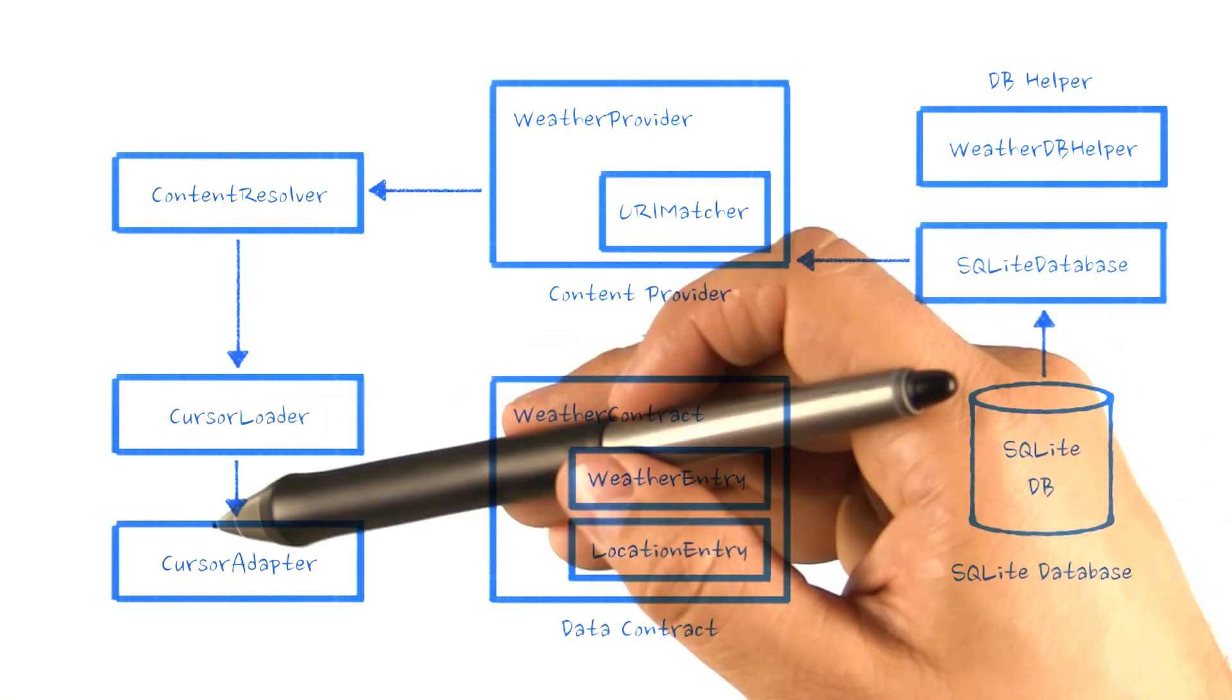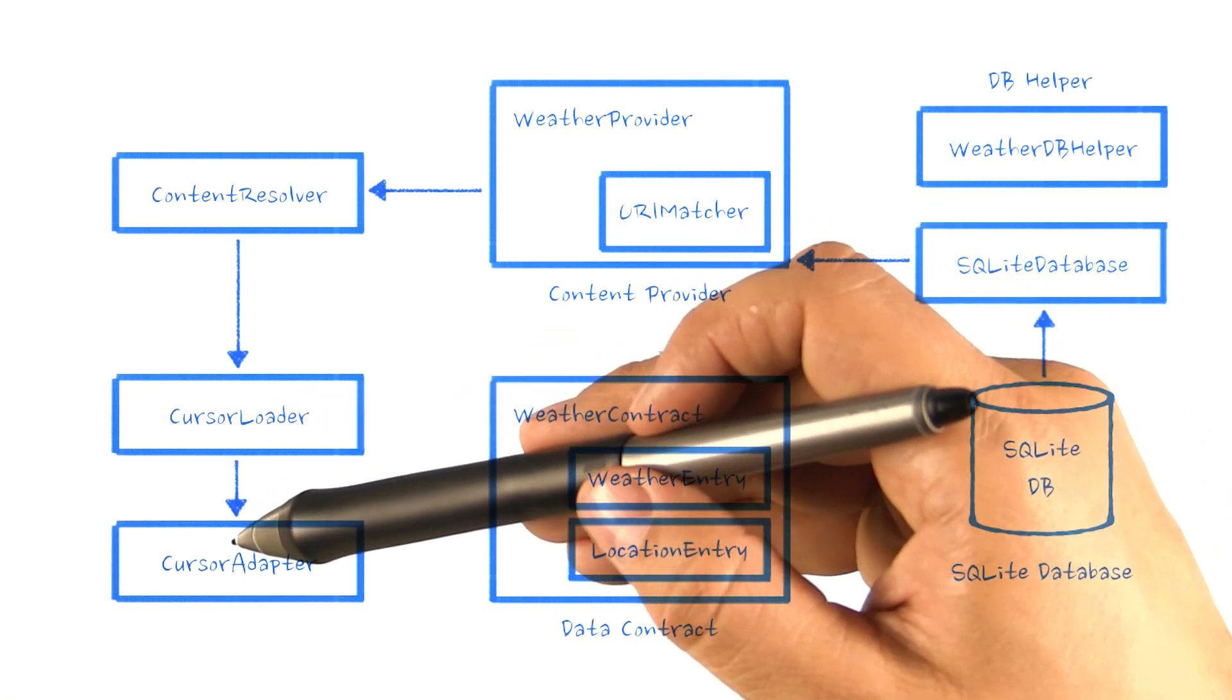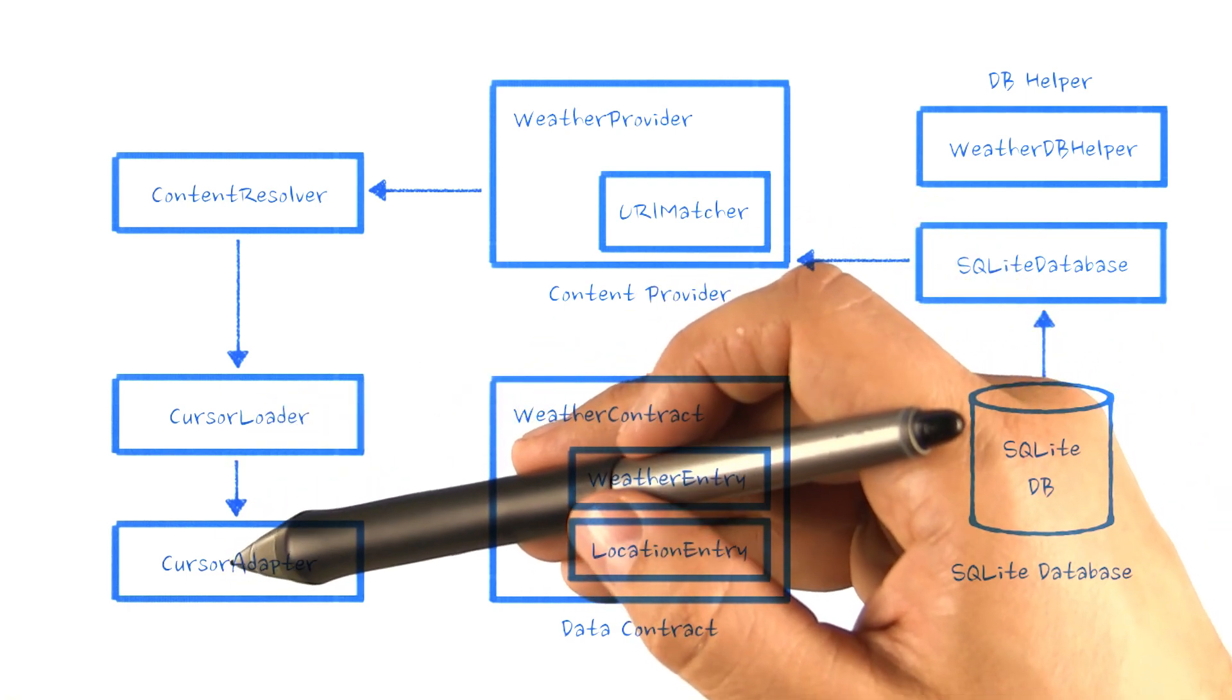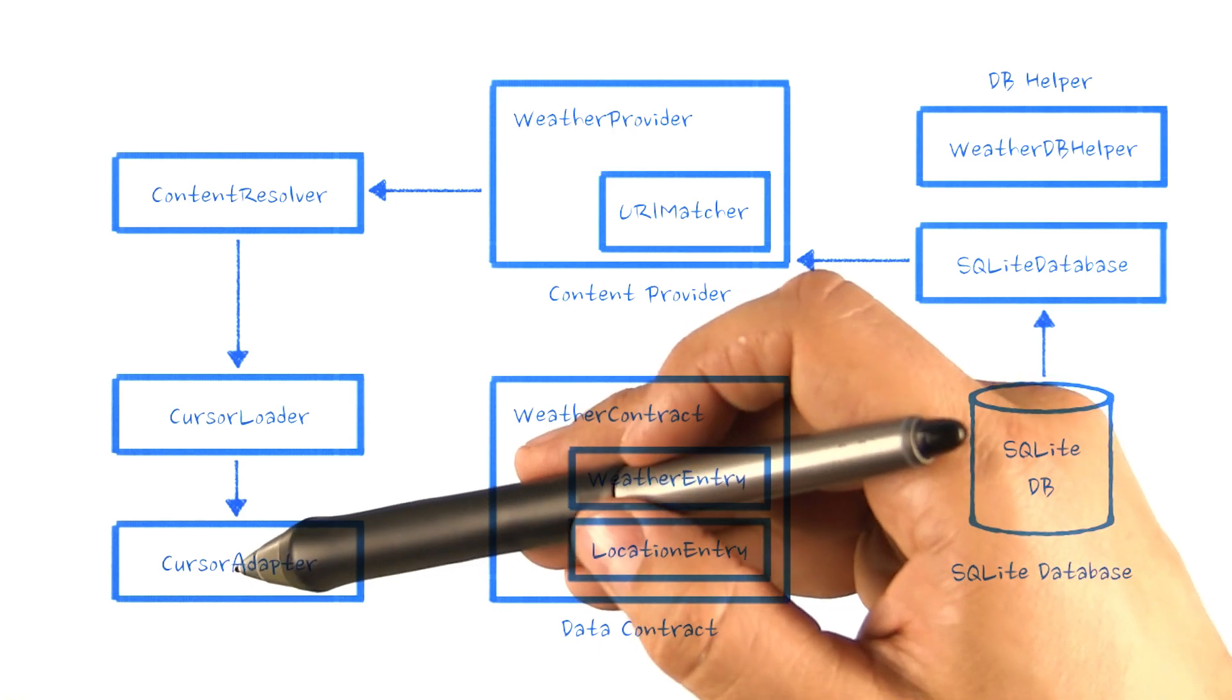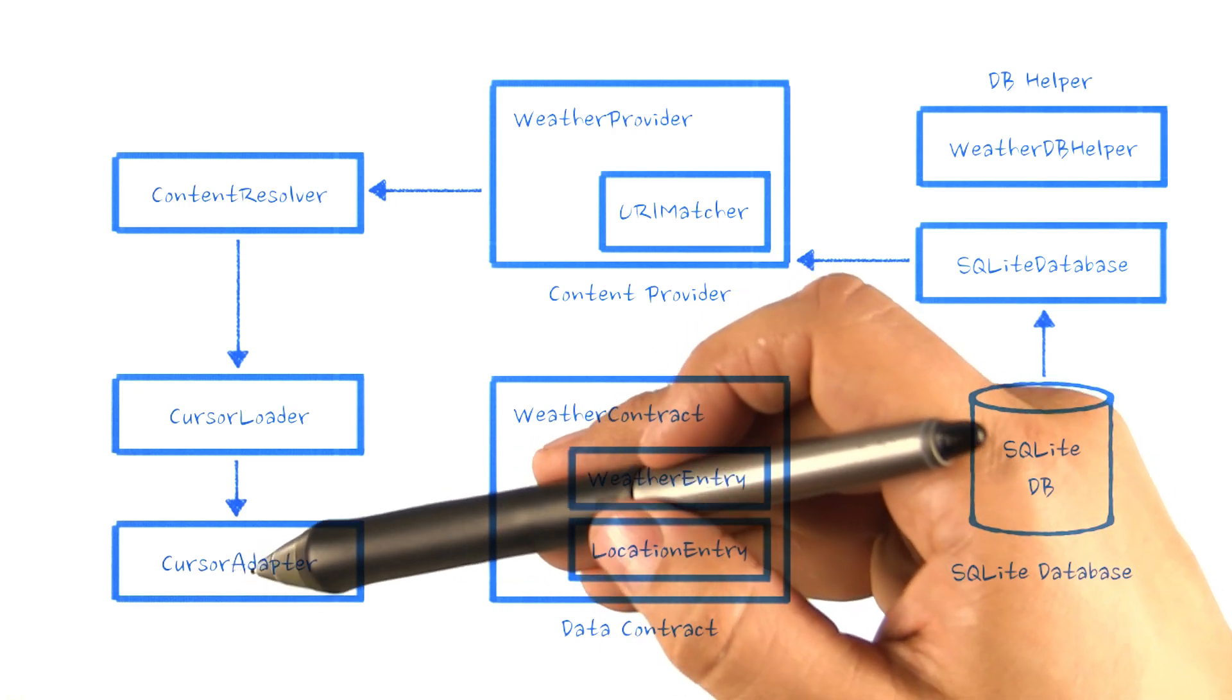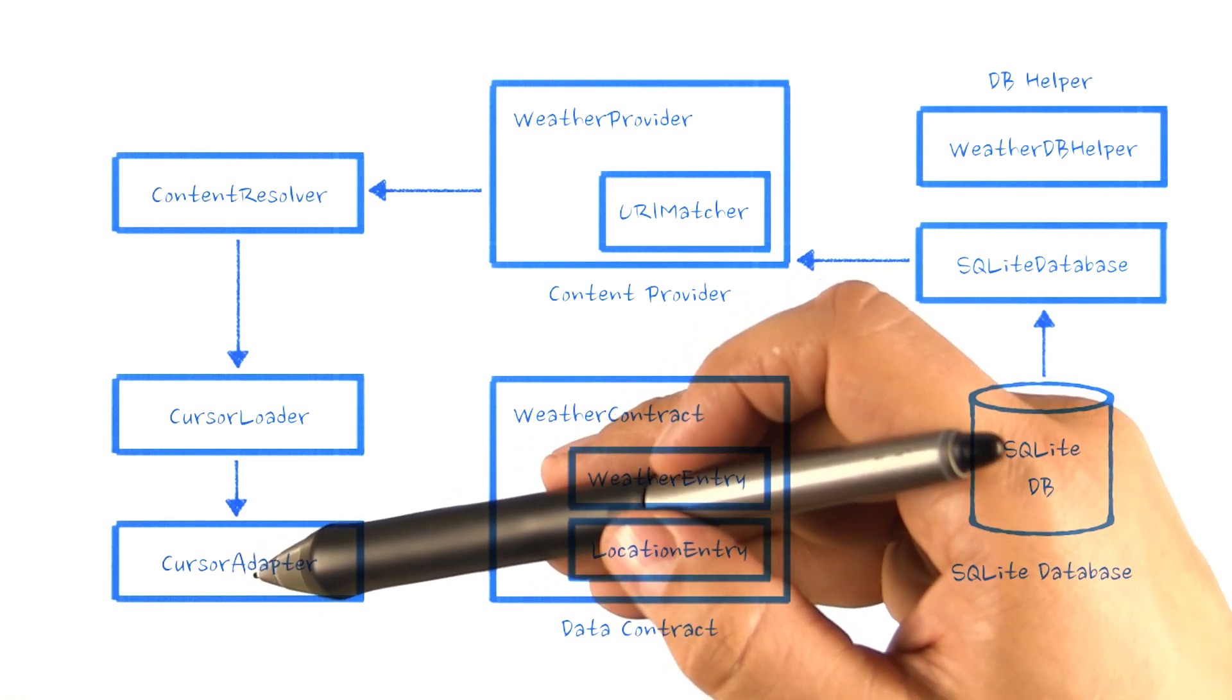It will be used by a cursor adapter to populate the list view in Sunshine from our database cursor, similar to the way our array adapter populated the list view from an array.